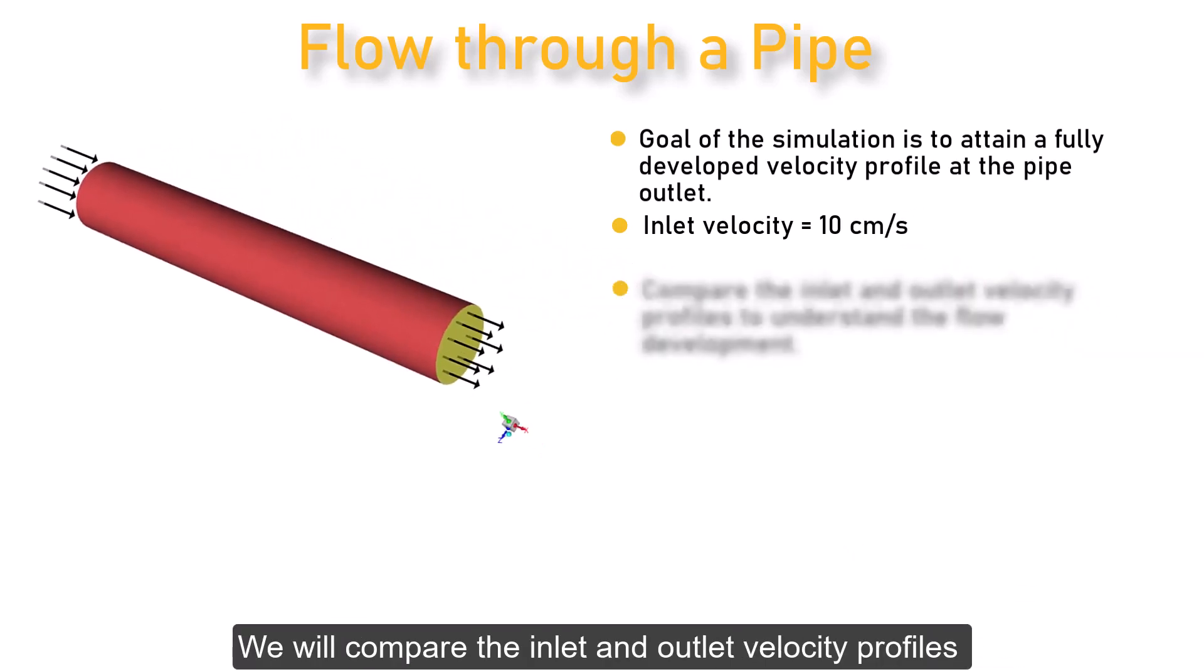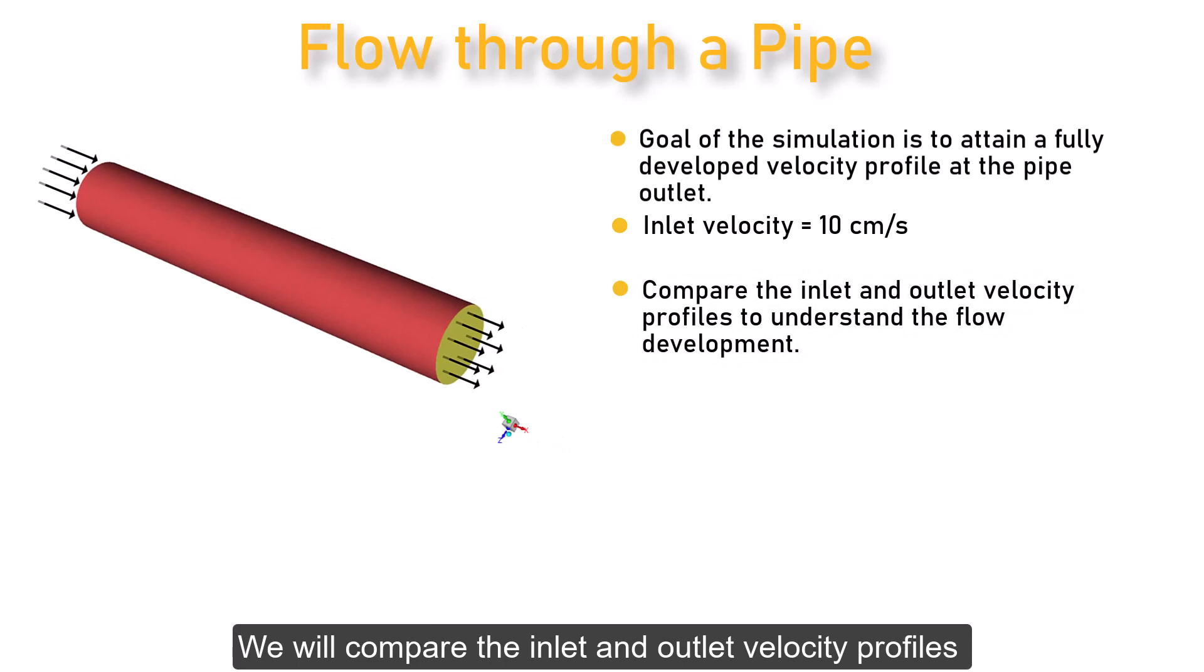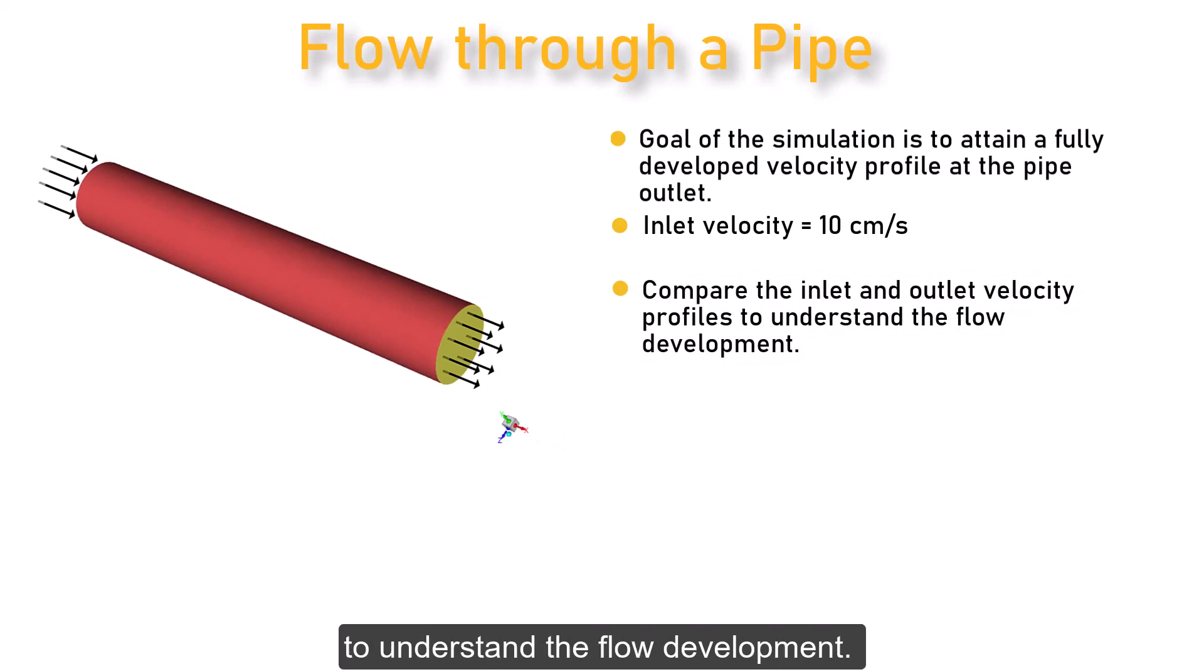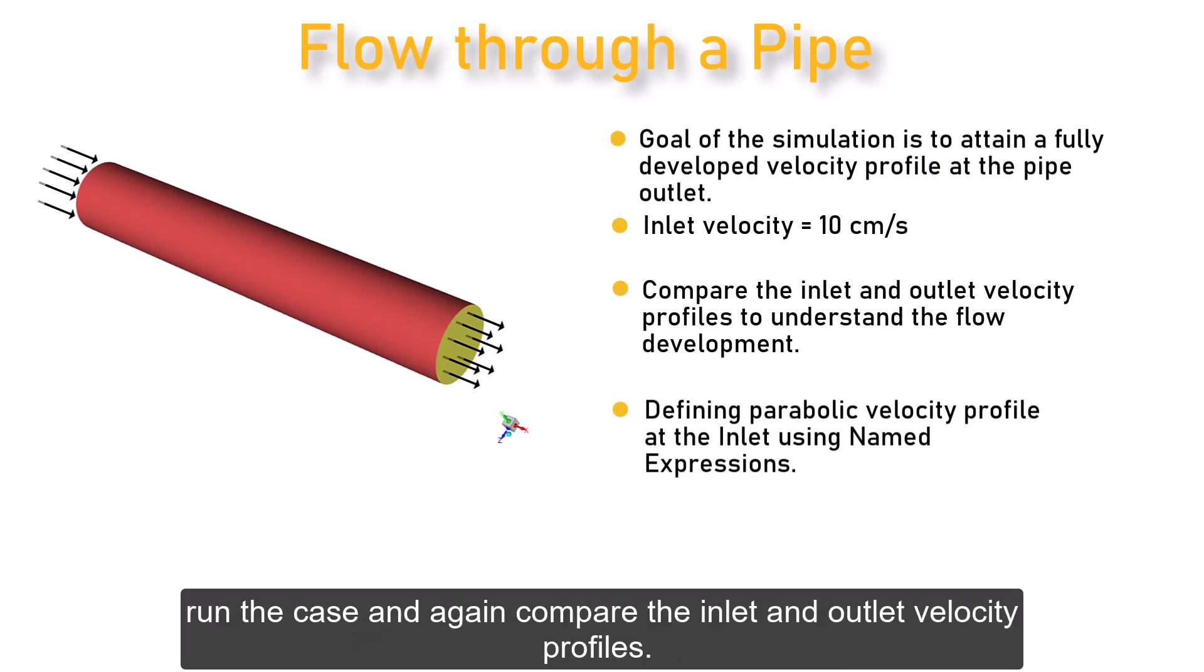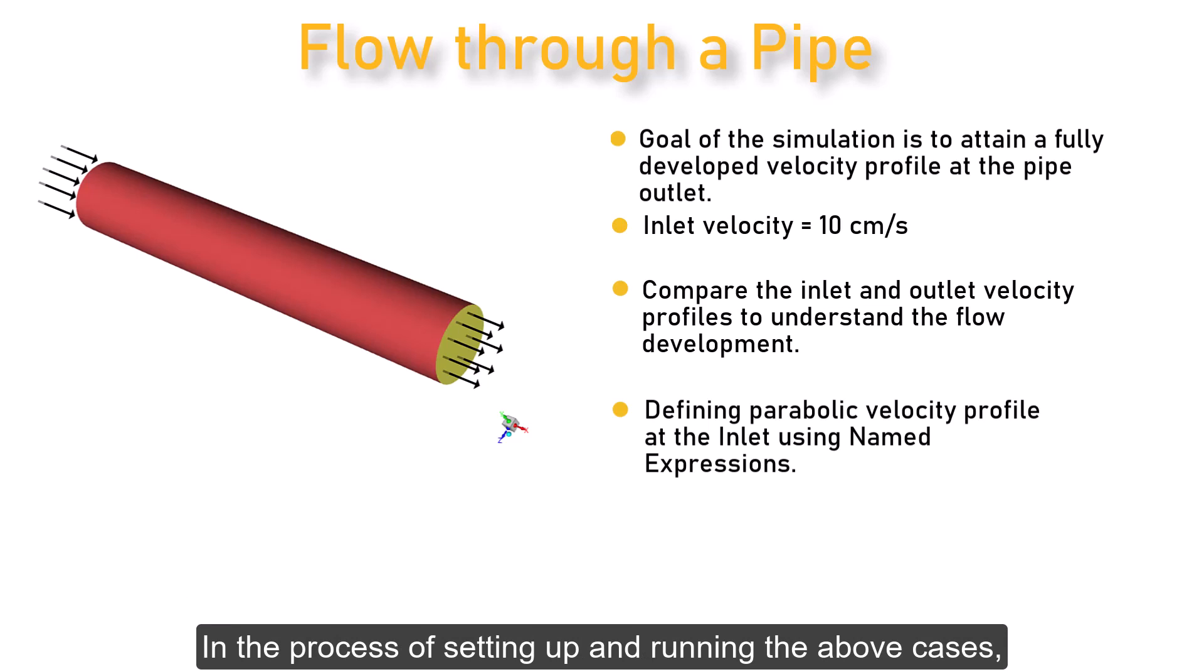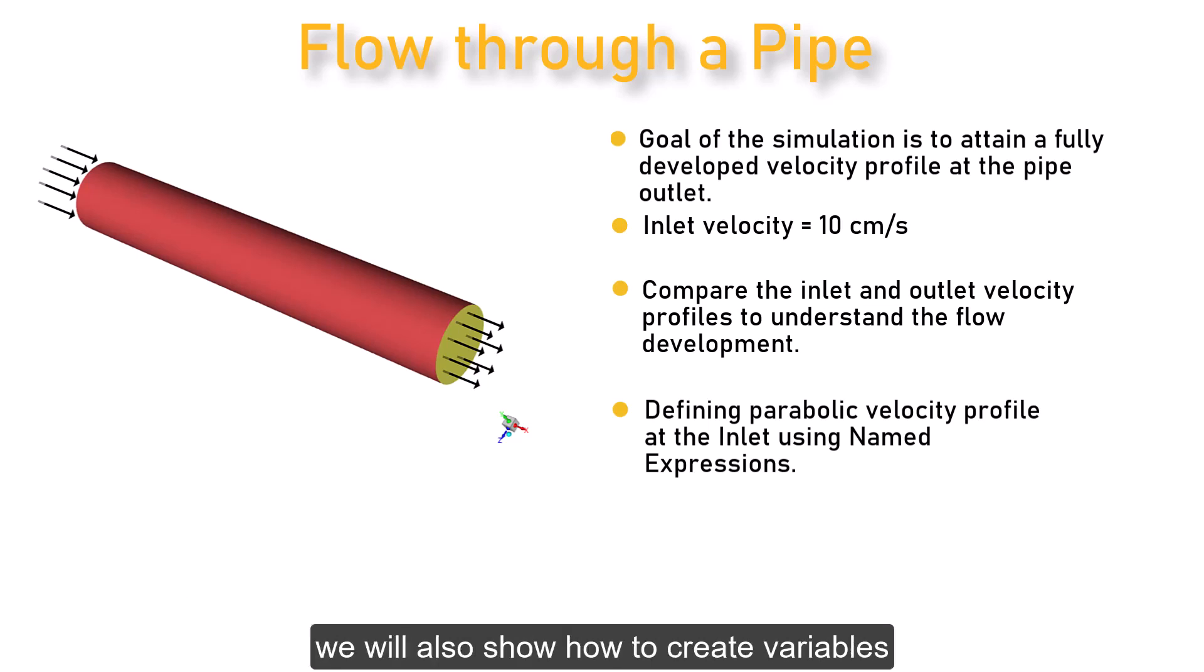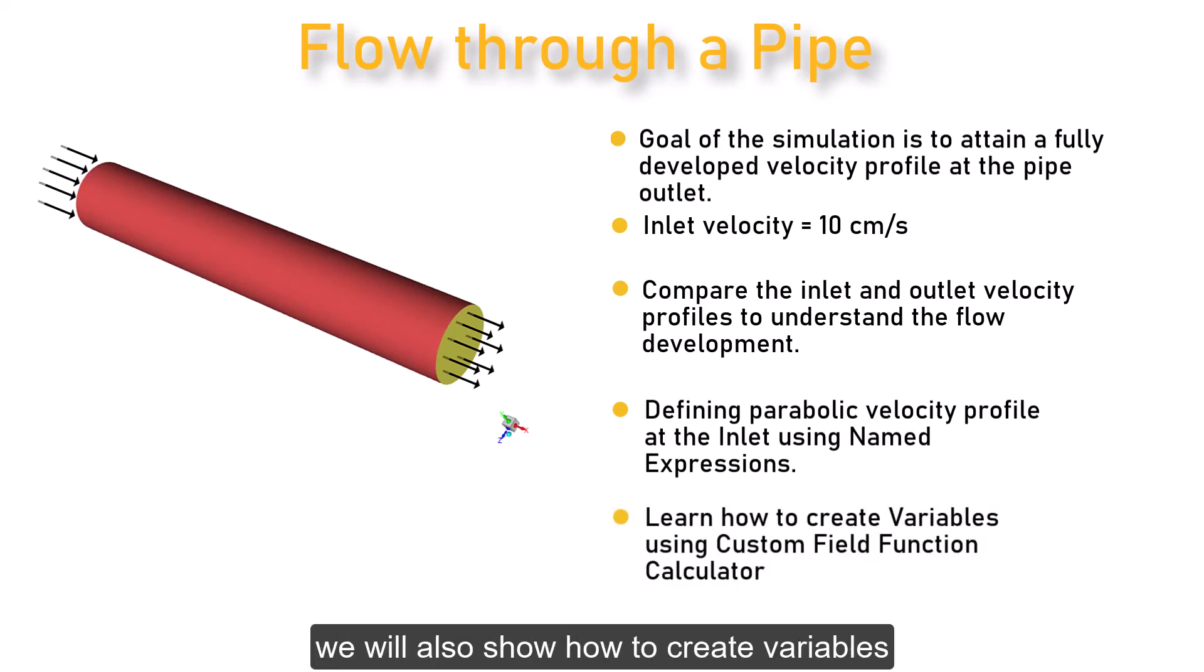We will compare the inlet and outlet velocity profiles to understand the flow development, and then define a parabolic velocity profile at the inlet using named expressions, run the case, and again compare the inlet and outlet velocity profiles. In the process of setting up and running the above cases, we will also show how to create variables using Custom Field Function Calculator.